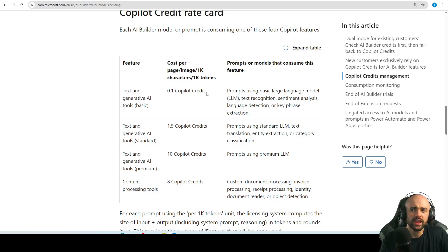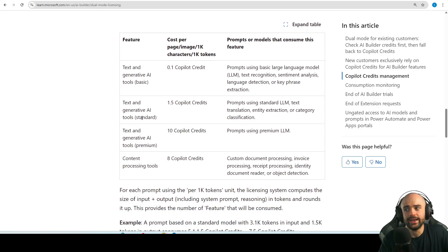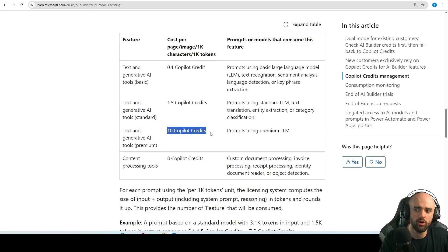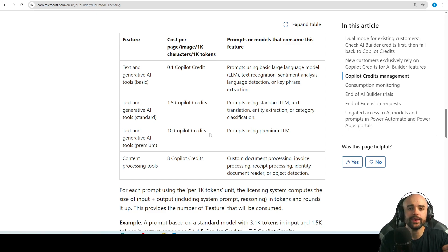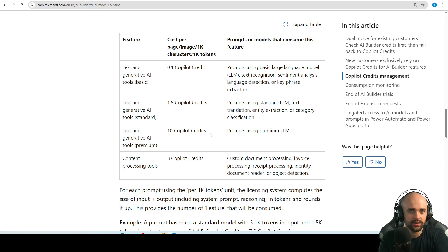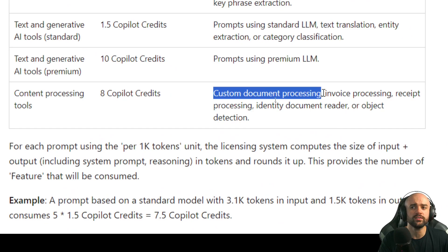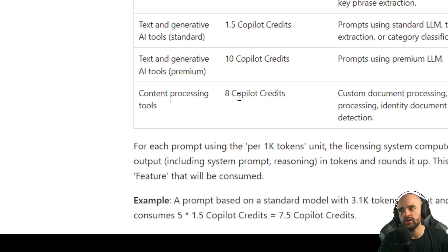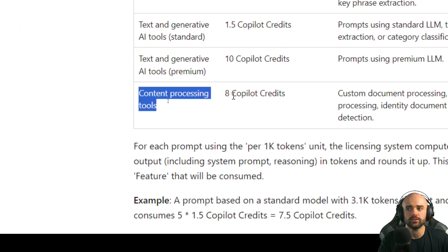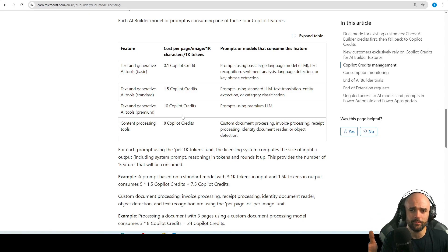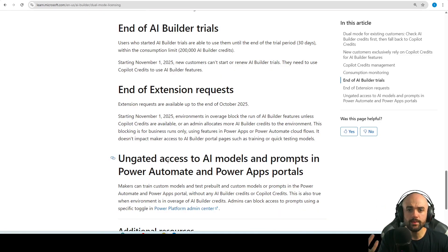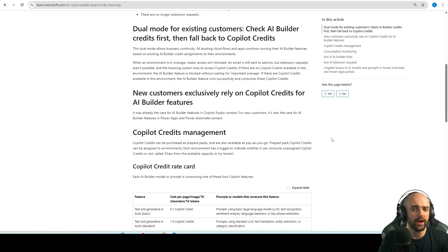That's pretty cheap for basic stuff. For standard or premium operations it will cost more — that's how AI works. If you use OpenAI, Gemini, or any other AI models that charge by usage, you know that the more features you use, the more you pay. In the specific case of custom document processing — reading PDFs and documents — the processing will cost 8 Copilot credits, which changes things significantly.